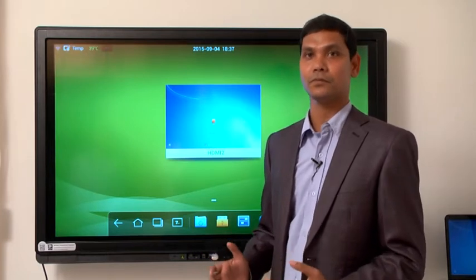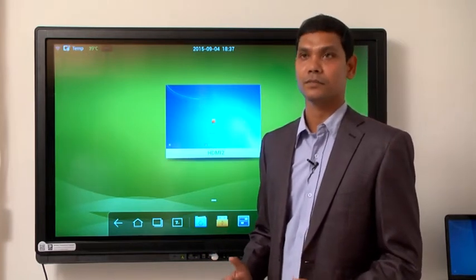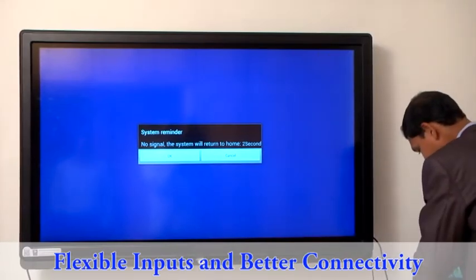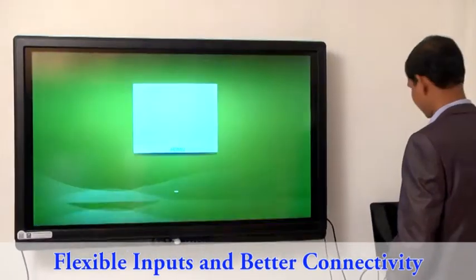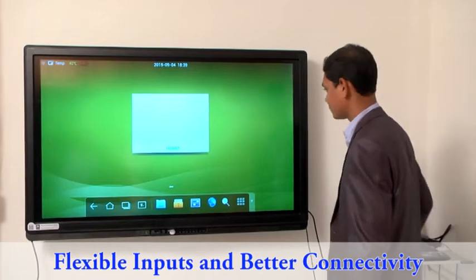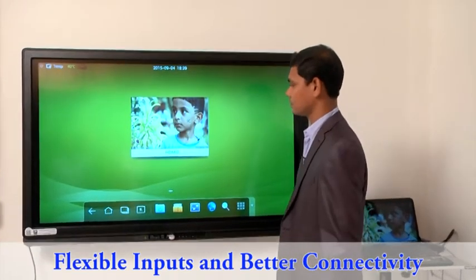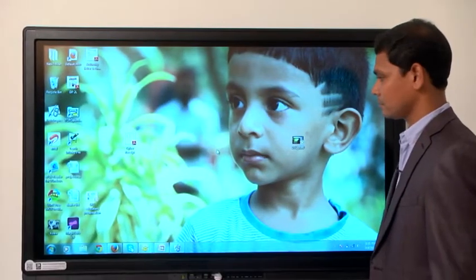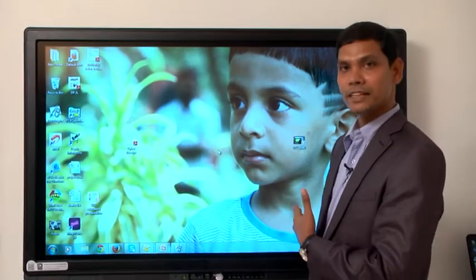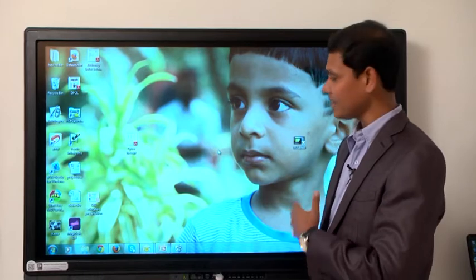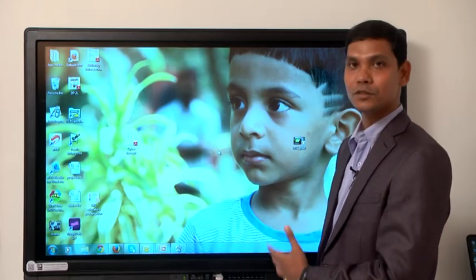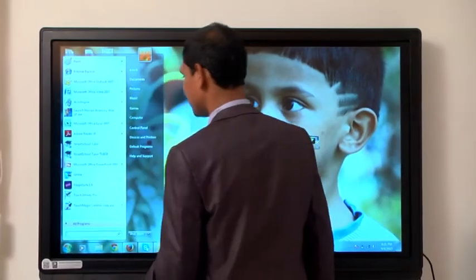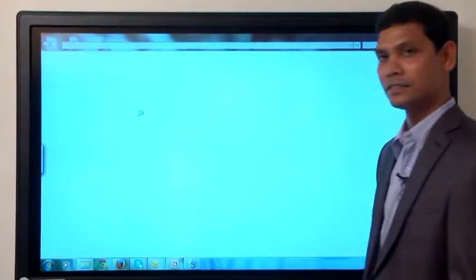Now let me connect the PC and show you the full application of usage of the computer. Now you can see I've connected my computer. Right from this point of time, I can also use my PC along with my Hi-Tvision Multi-Touch Interactive Flat Panel. I can use my finger to control my computer right over here itself.